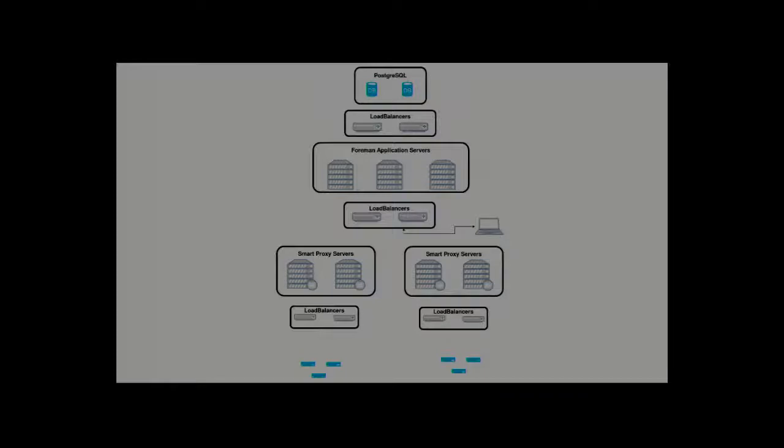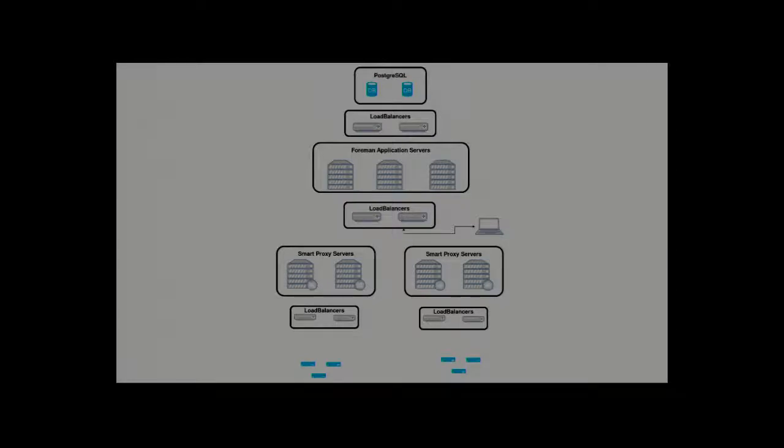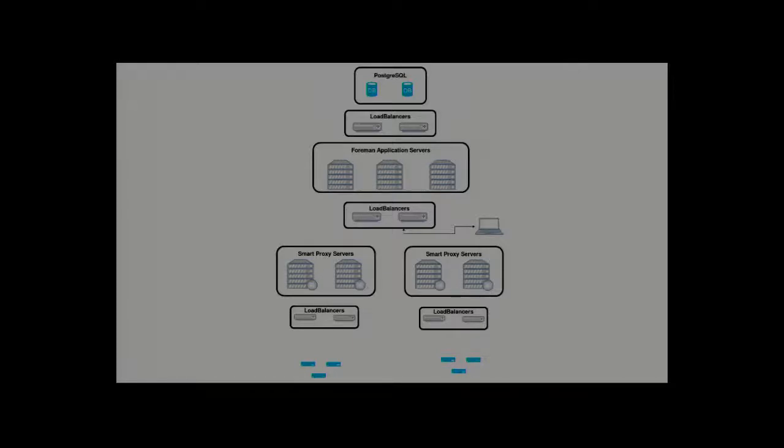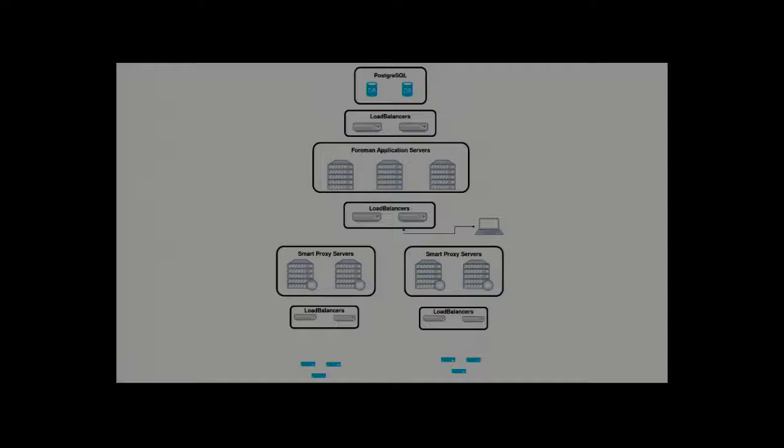So this is originally what we're kind of working off. Right at the top there you've got a PostgreSQL database. You could obviously use MySQL or something else. I'm not going to cover clustering SQL. The PostgreSQL guys had a really good talk about replication yesterday. If you didn't see it, look at the recording, it's really good.